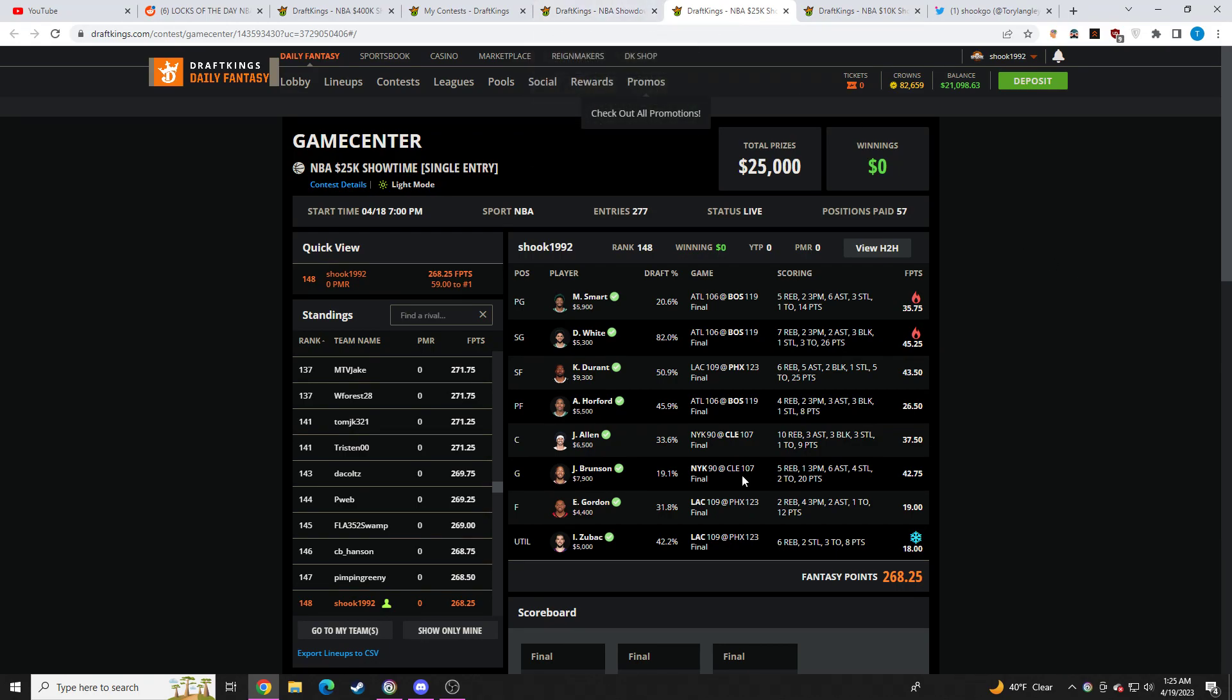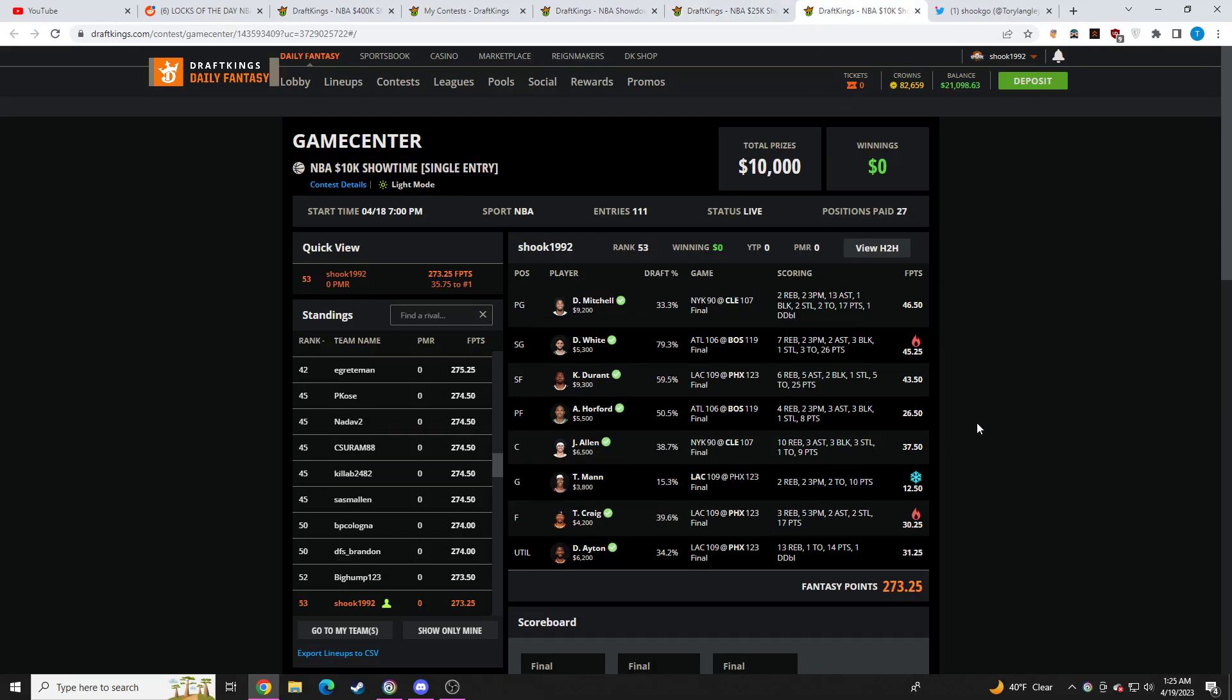But before we get into my lineups, if Discord is something you're interested in, I'll have a link to that down below where I have a bunch of in-depth content. I have player pools for cash and GPPs and tournaments. I give you guys four players to play each day, a whole player pool with cash plays and stuff like that.